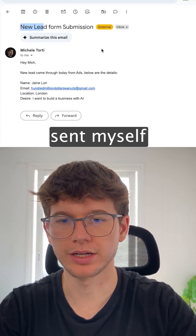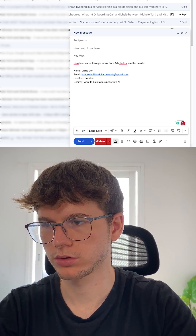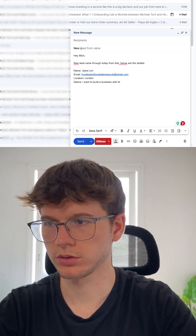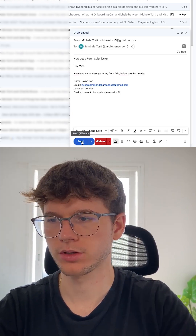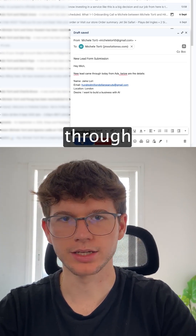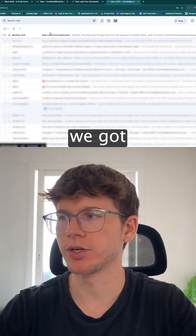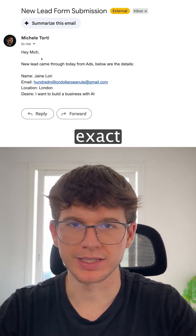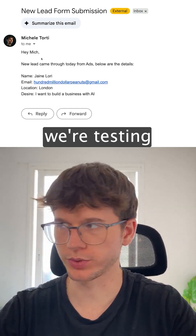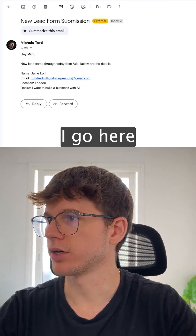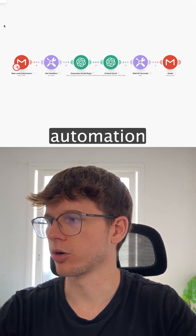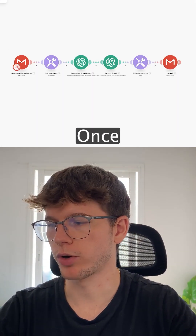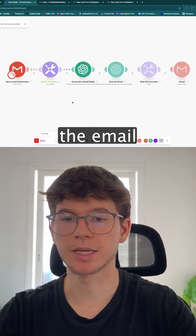In theory we'd have to manually reply and give them an email based on what they wanted. But now we do it automatically. If I send myself a test email, we can see we got it right here with the same exact details.